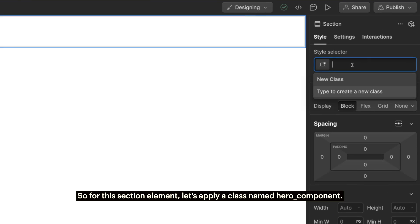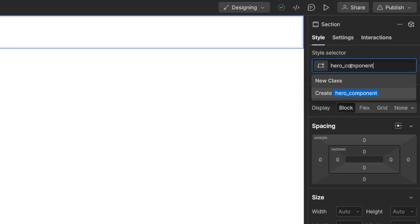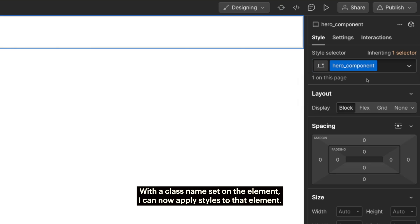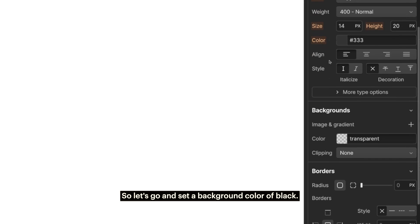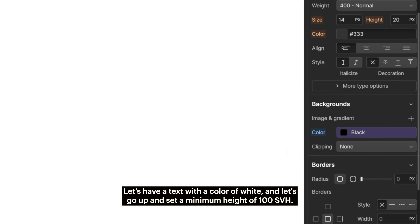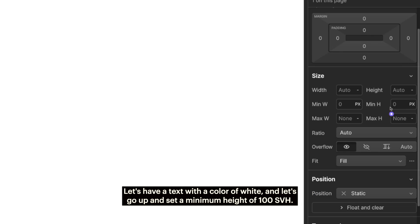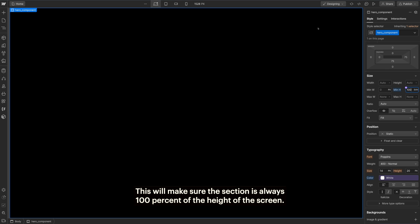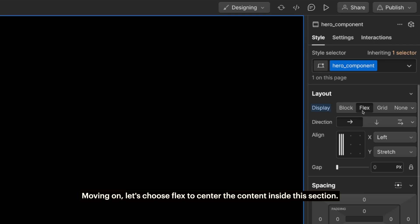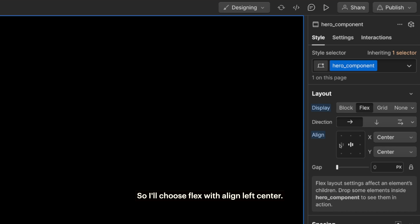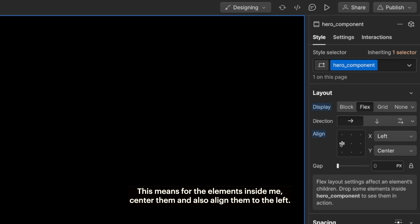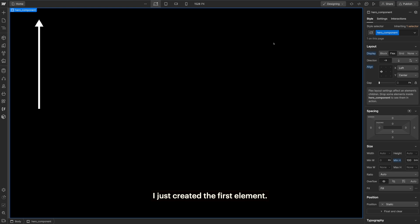So this class will give this element certain styles. For this section element, let's apply a class named hero_component. With a class name set on the element, I can now apply styles to that element. Let's set a background color of black, a text color of white, and set a minimum height of 100 SVH. This will make sure the section is always 100% of the height of the screen. Moving on, let's choose flex to center the content inside this section. I'll choose flex with align left center. This means for the elements inside me, center them and also align them to the left. I just created the first element, gave it a class and applied styles.